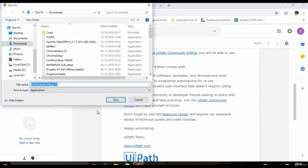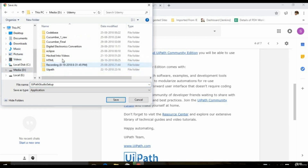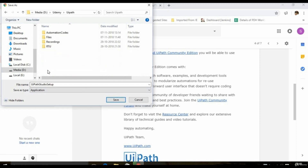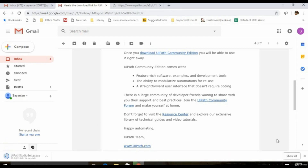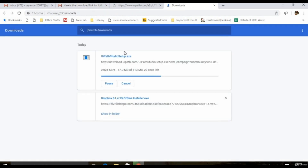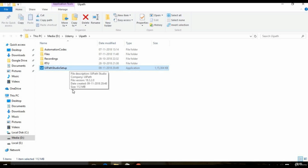Once we click on the download button, the download process for the UiPath Community Edition exe file will start. We have to save it and let the download begin. Save the file in your preferred location. Our download has started and we will wait for it to finish. Once done, click Show in Folder.